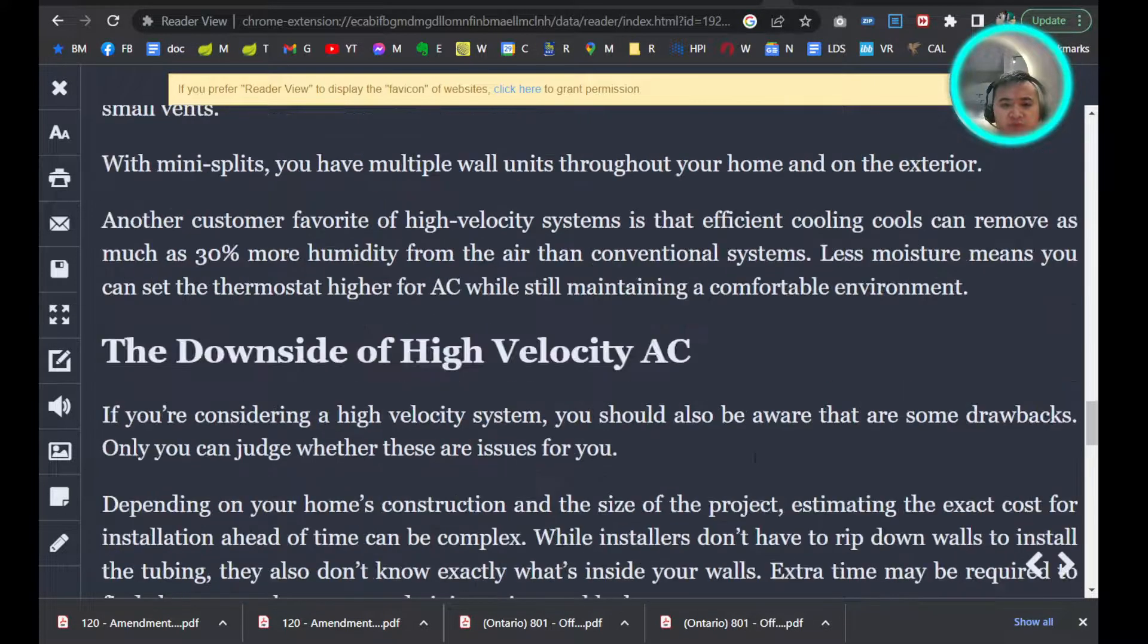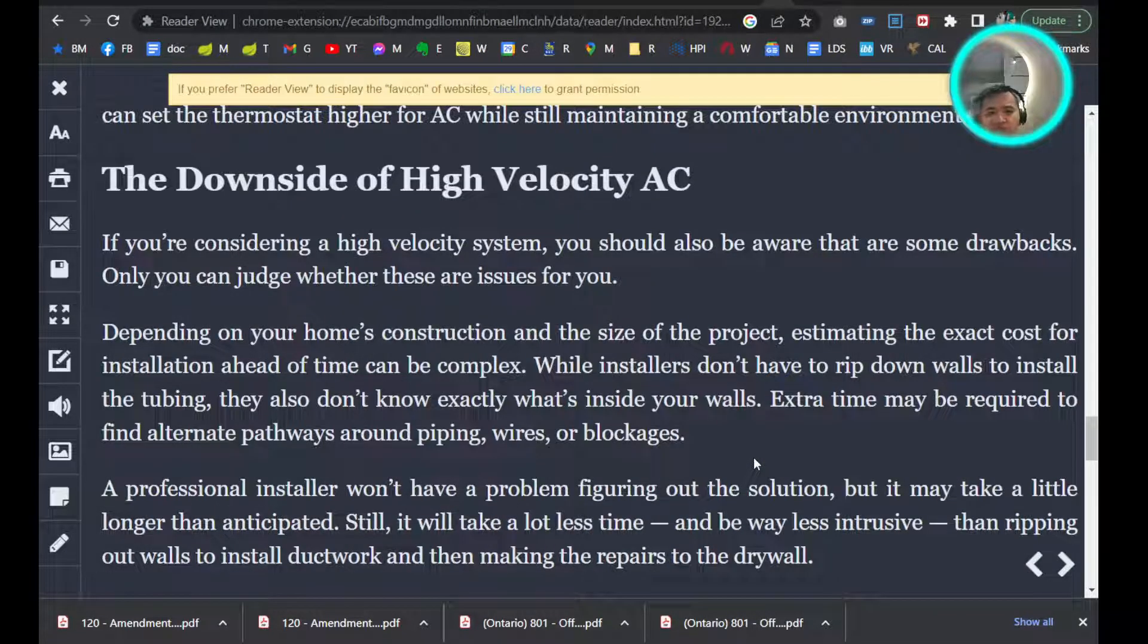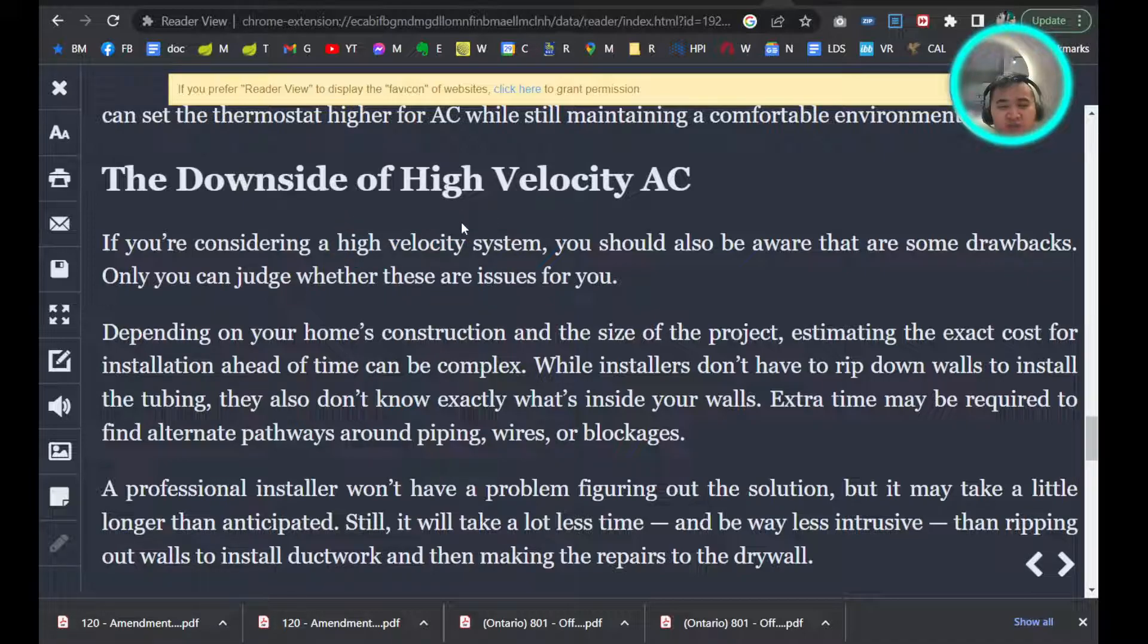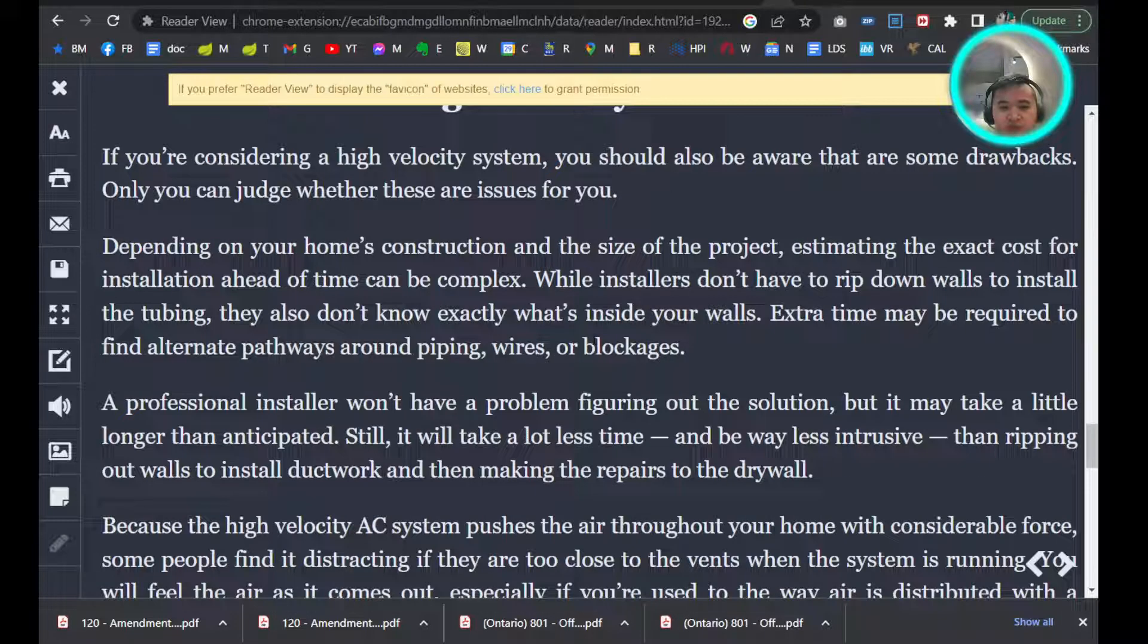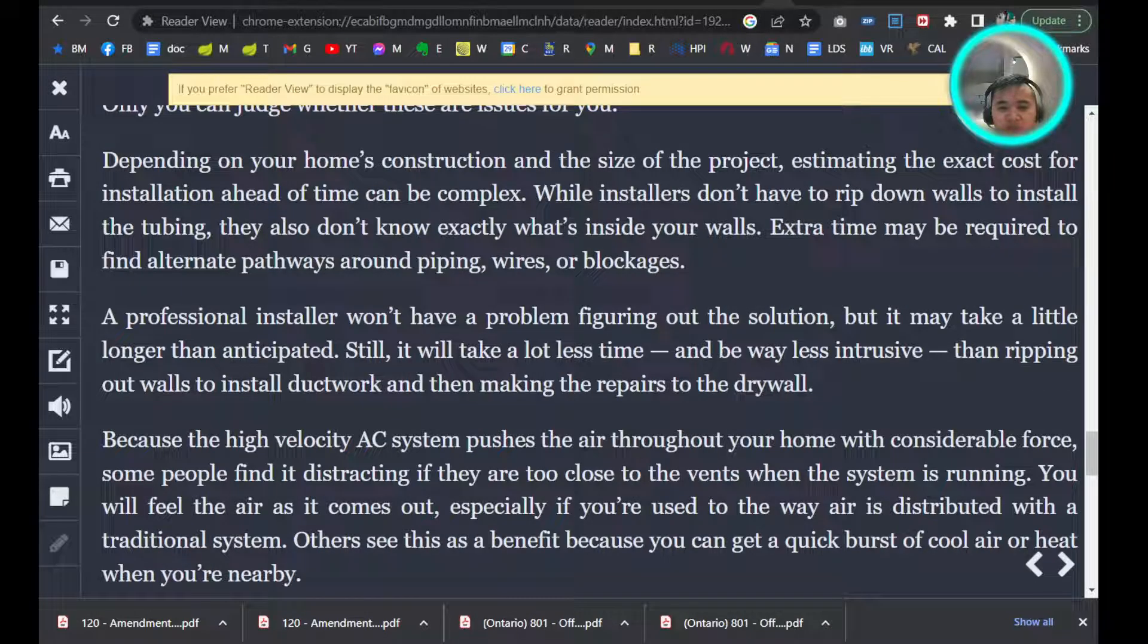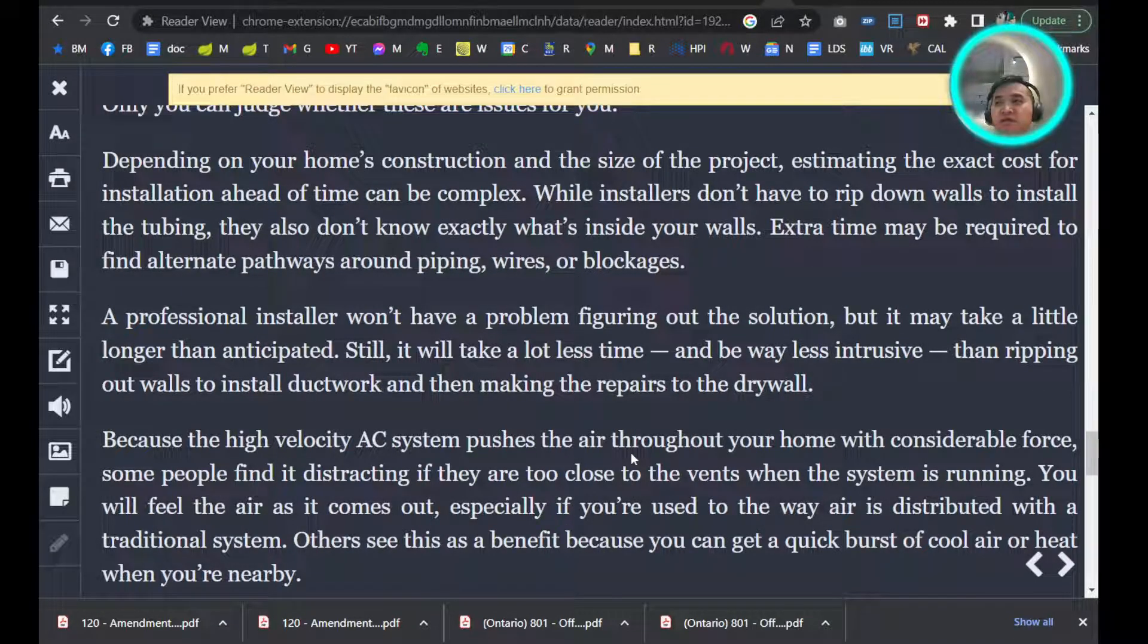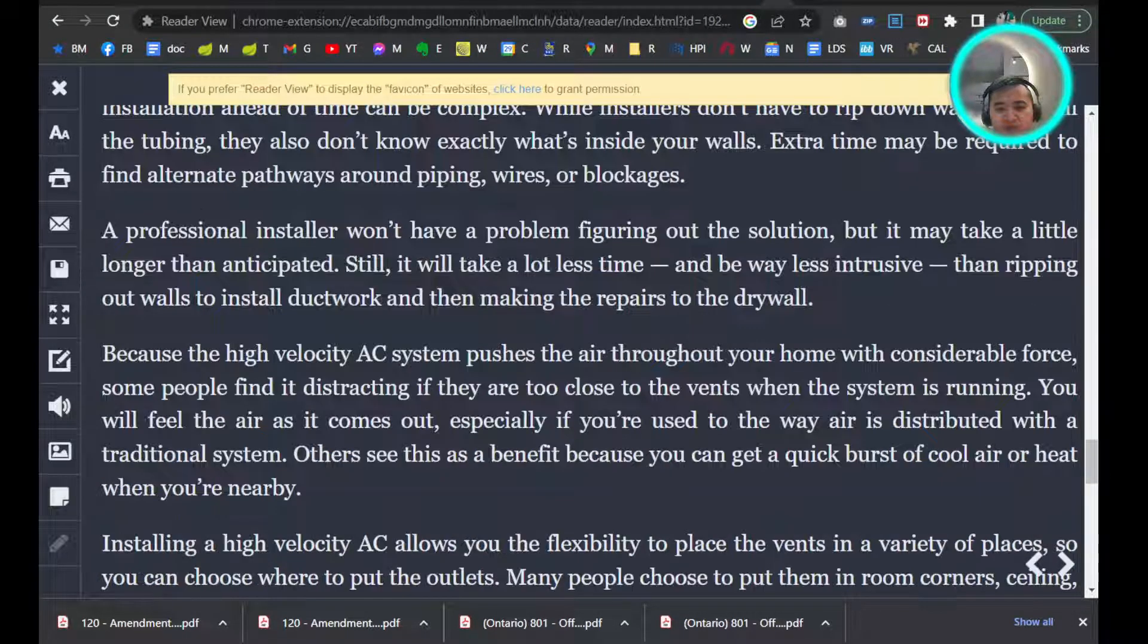I'm going to start off by going through the cons. High velocity, as the name says, the air blows faster because, physics—a smaller tube will have higher velocity. So one thing is when the air pushes out, you might feel it actually blowing on you, so that may be distracting. I personally don't really mind, so that could be a con.